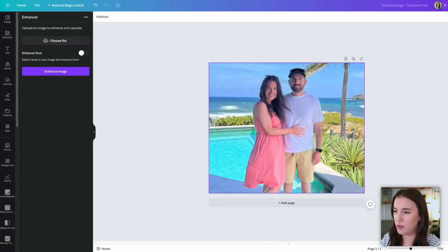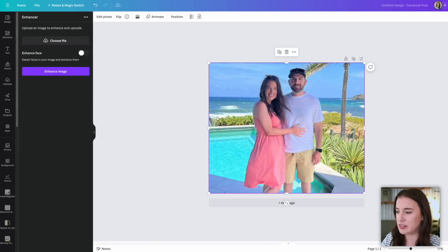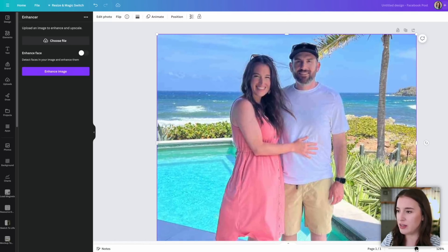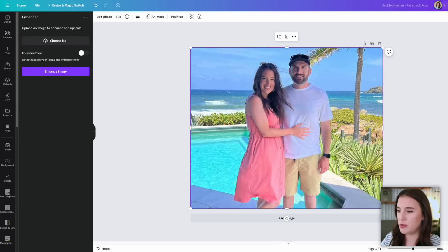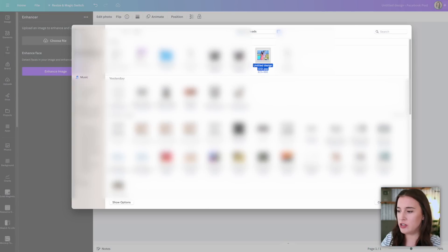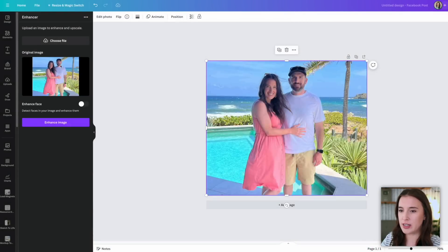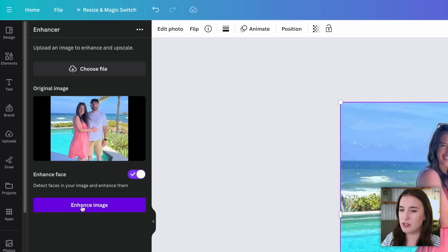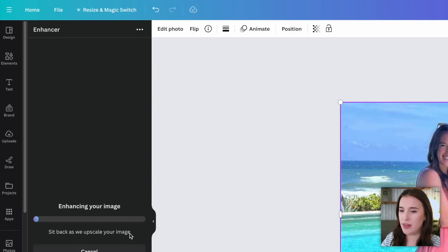Say I have a photo that I really like and want to use, but it's low resolution — we can tell because if I zoom in, we can see how blurry, pixelated, and grainy it appears. I've put the original photo here so we can see the before and after. If I come to the Enhancer and click 'choose file,' it brings up the original image. I then have the option to enhance the face, which I'd only turn on if there are people in the picture. For this picture, I'm going to choose 'enhance face' and then 'enhance image.'